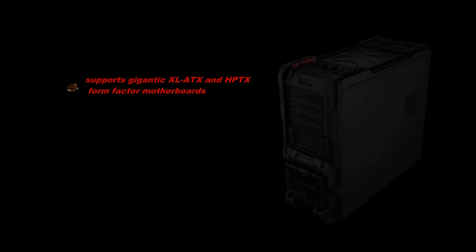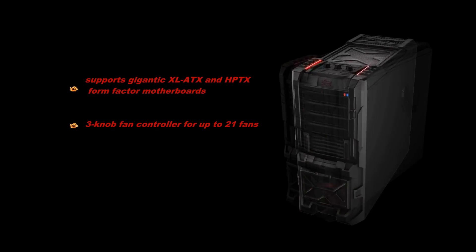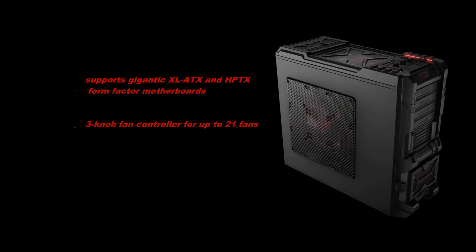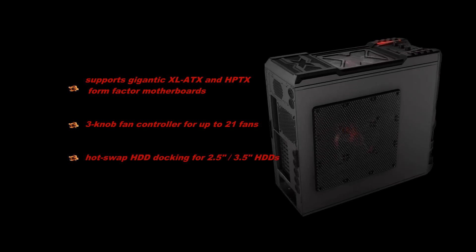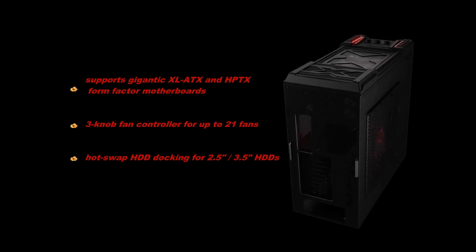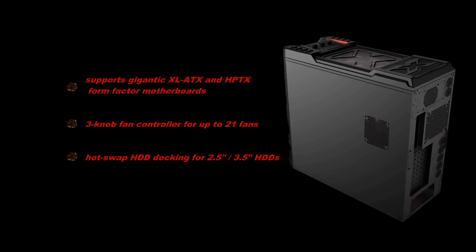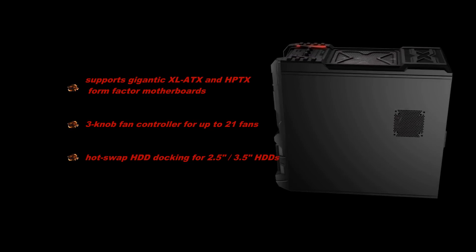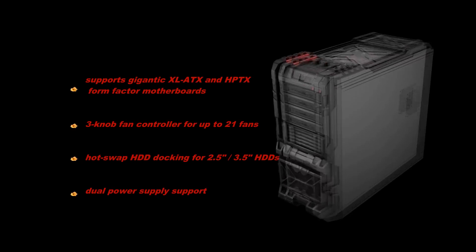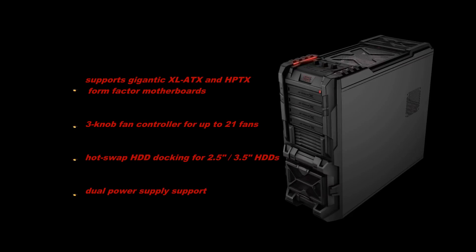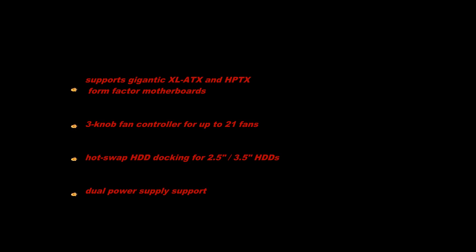Outstanding features like the 3 knob fan controller for up to astonishing 21 fans in total, hot swap HDD docking for 2.5 and 3.5 HDDs, dual power supply support as well as up to 10 HDDs set this series clearly apart from the crowd.